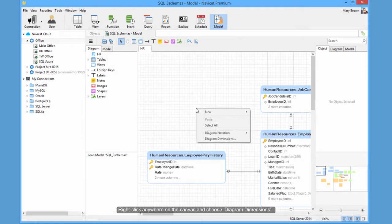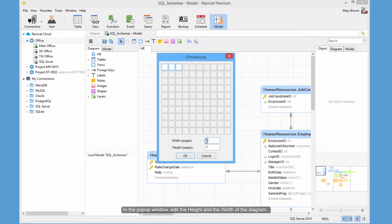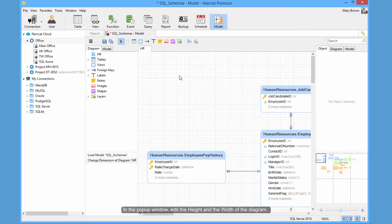Right-click anywhere on the canvas and choose Diagram dimension. In the pop-up window, add the height and the width of the diagram.